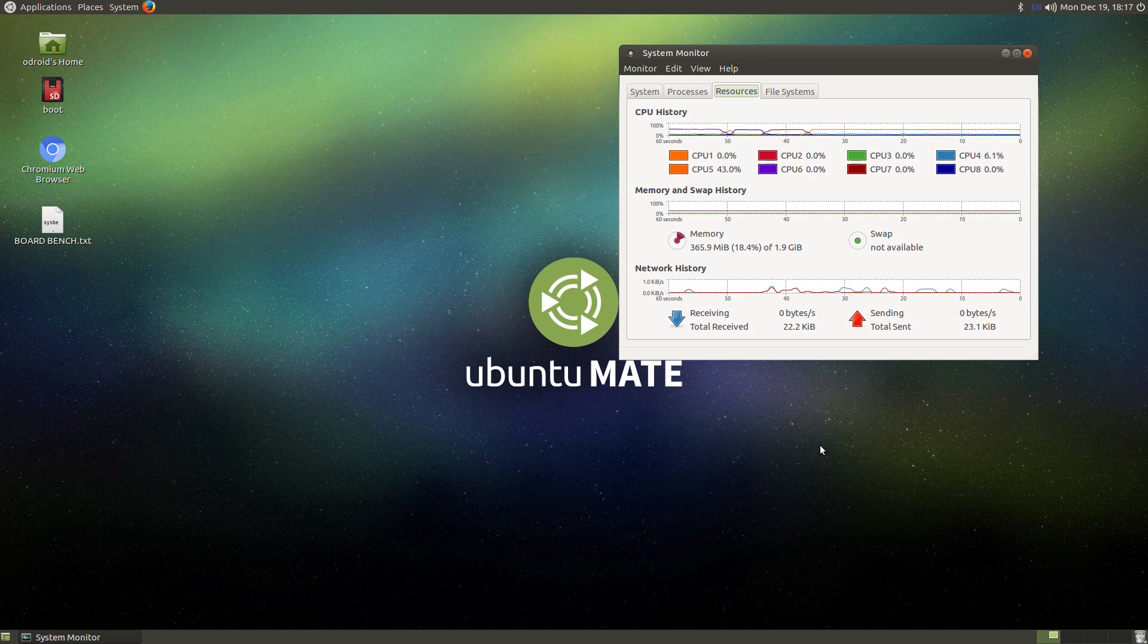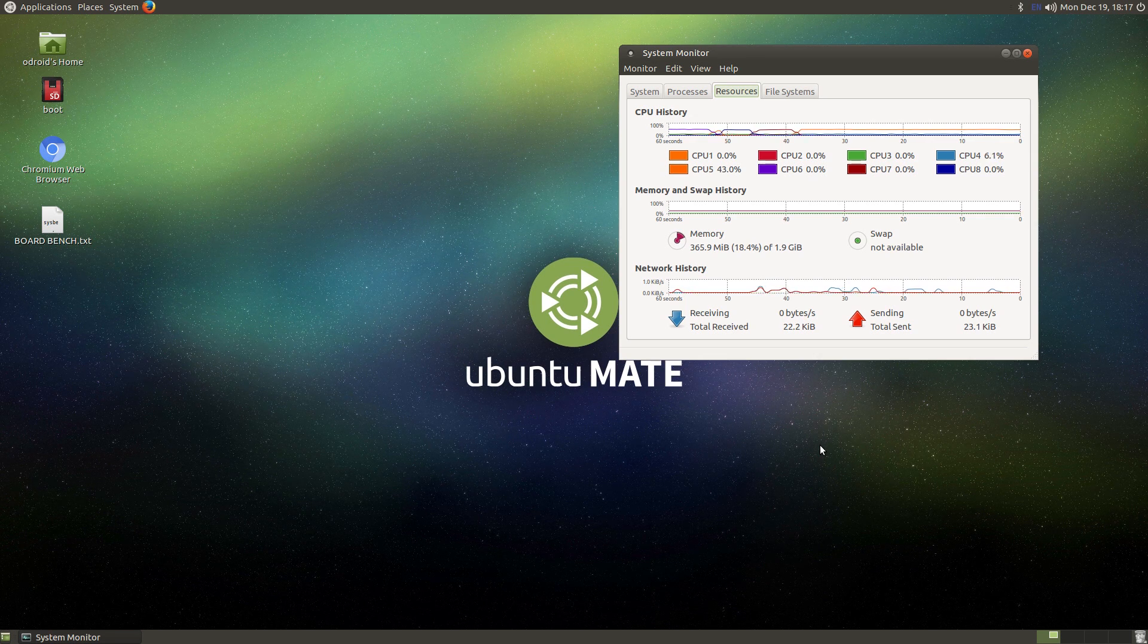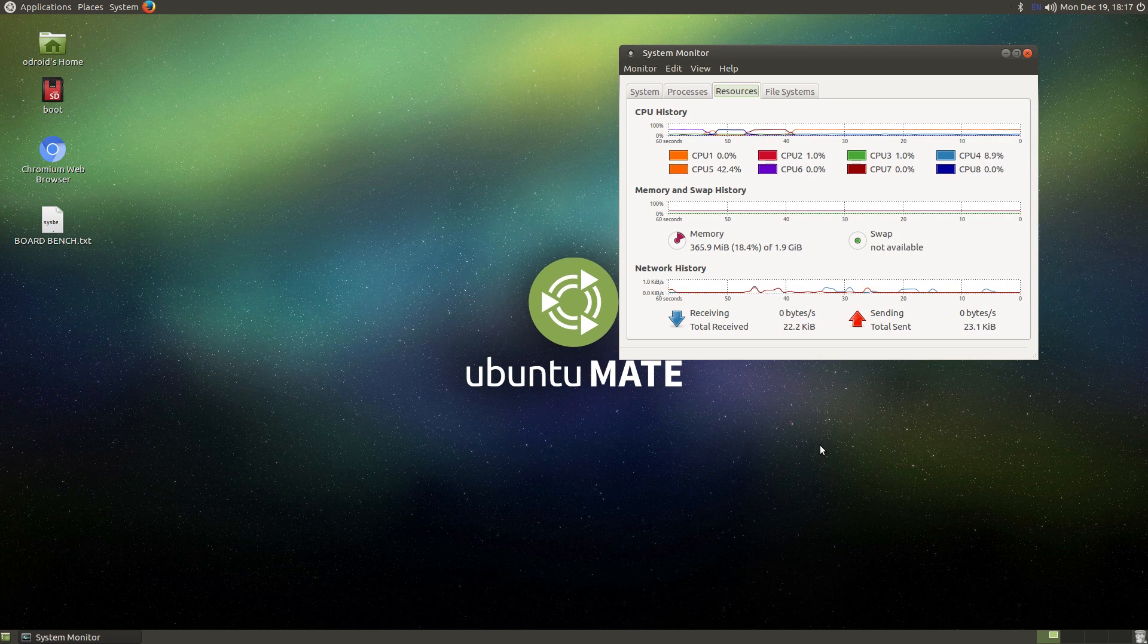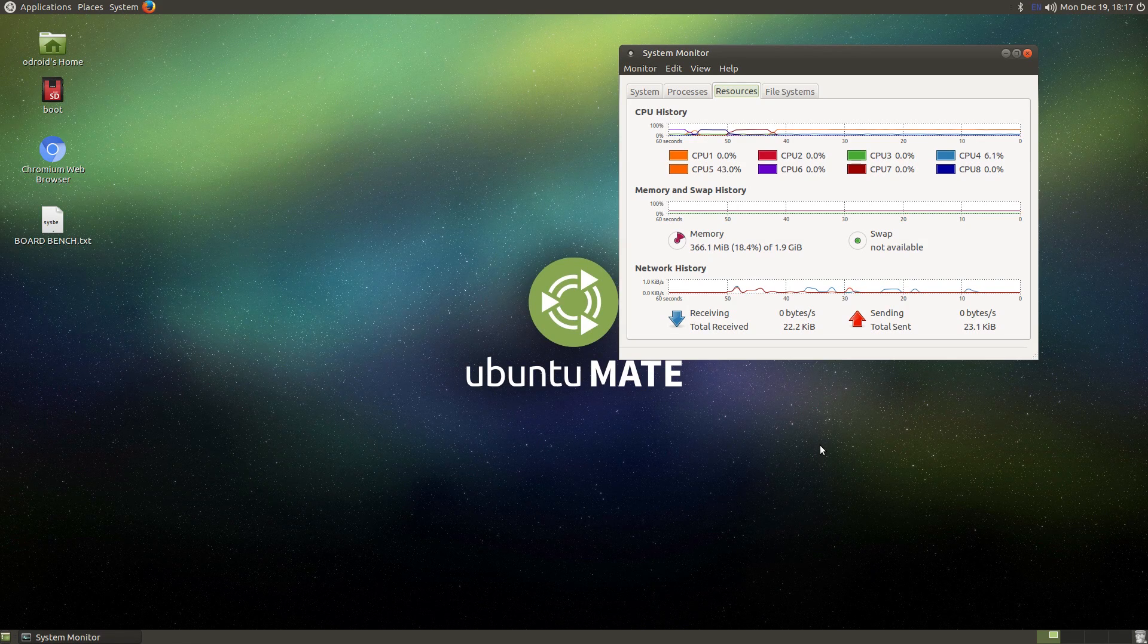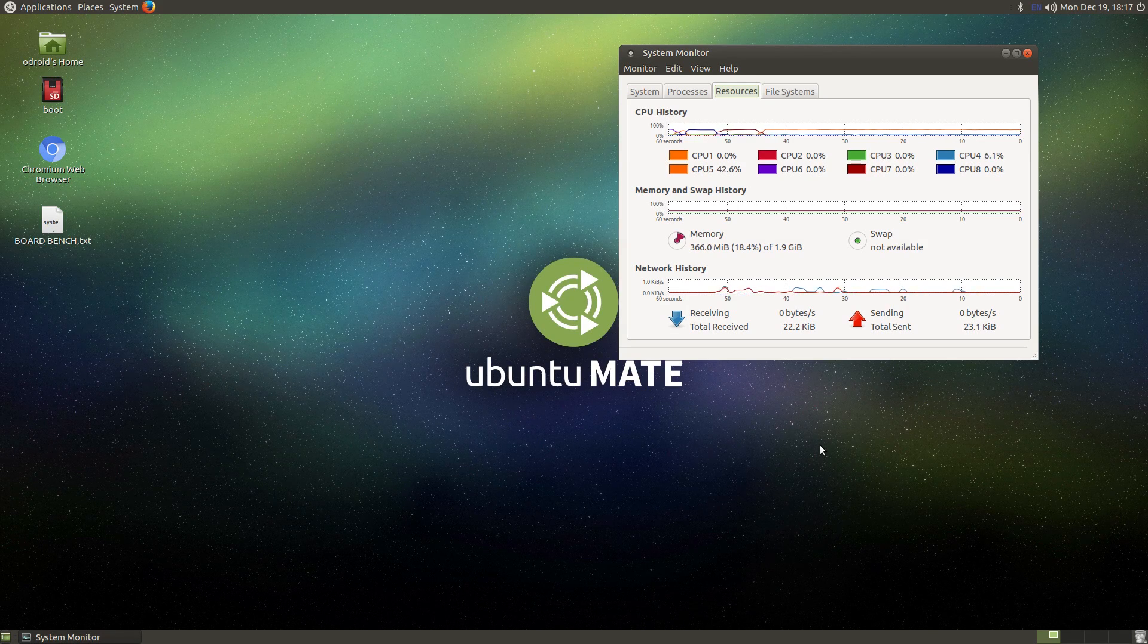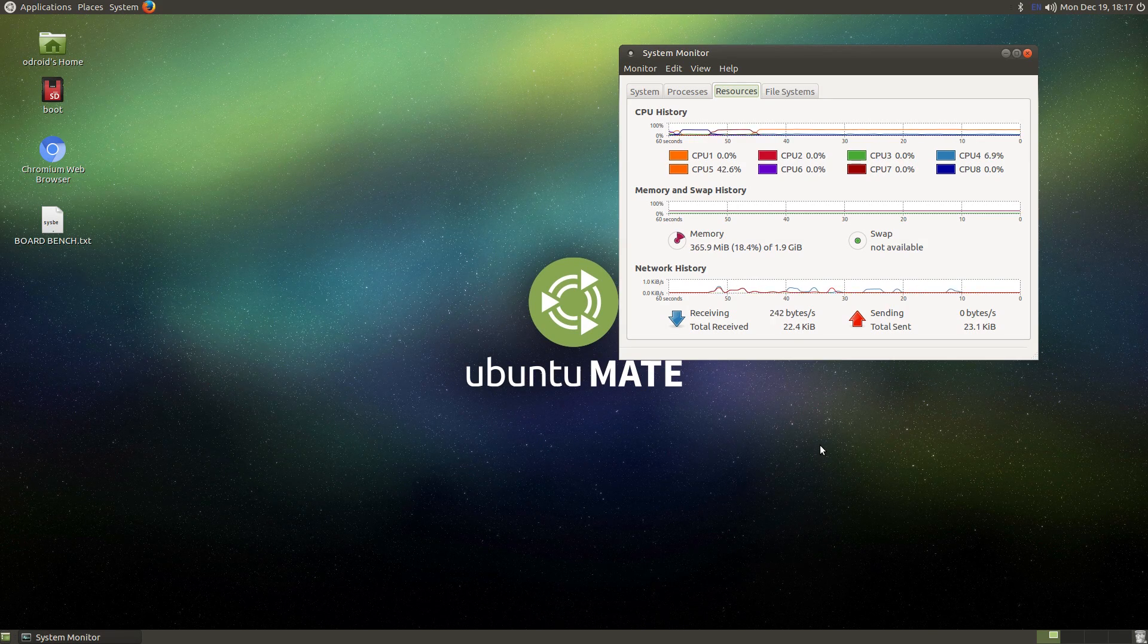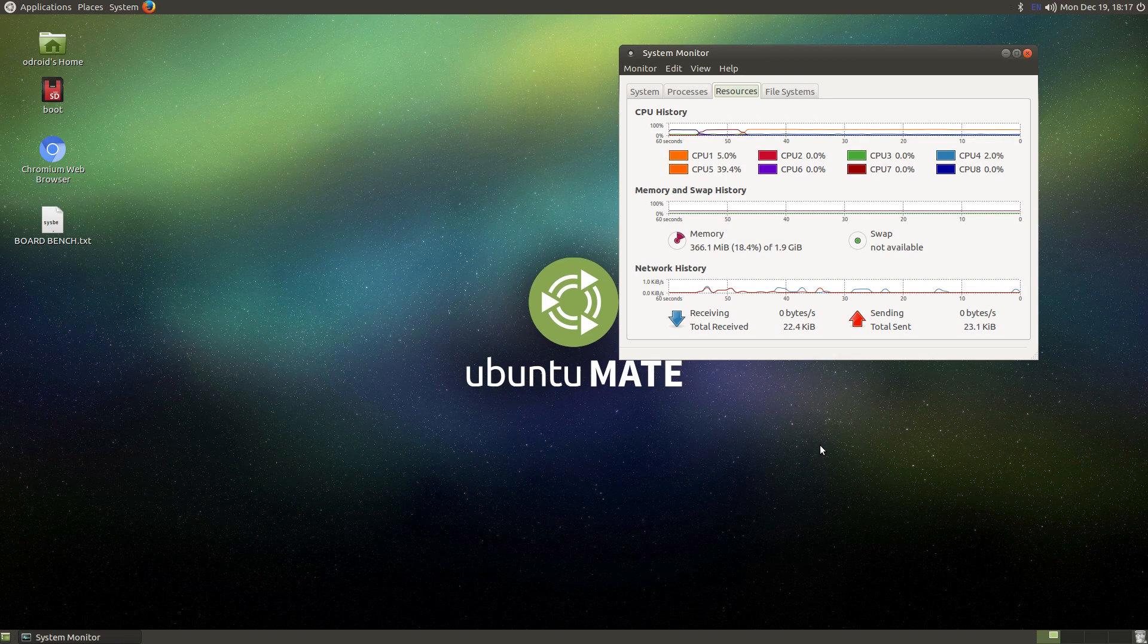If you want to get into something, I definitely suggest starting out with the Raspberry Pi 3. If you want something a little more powerful to mess around with, grab you an XU4.